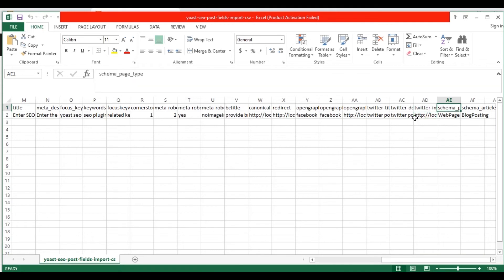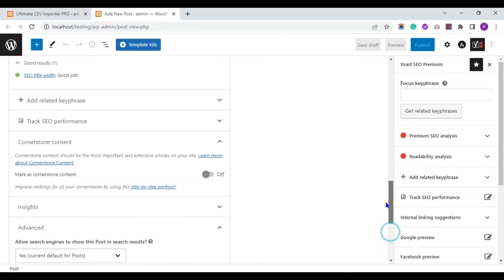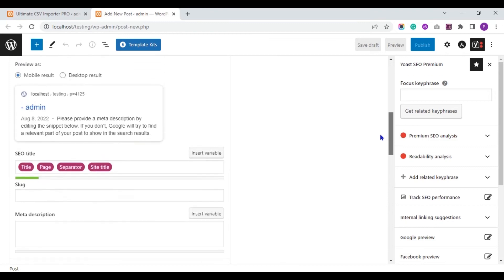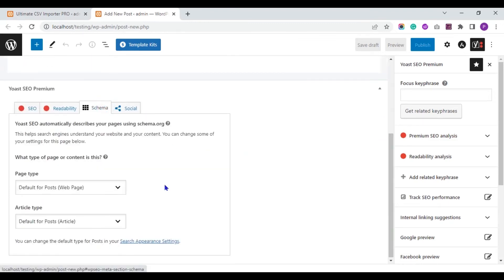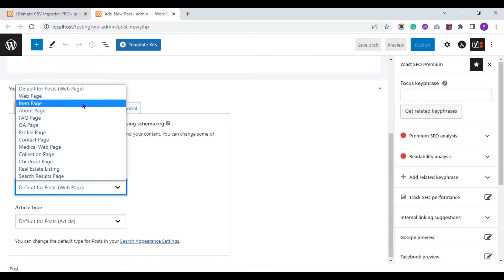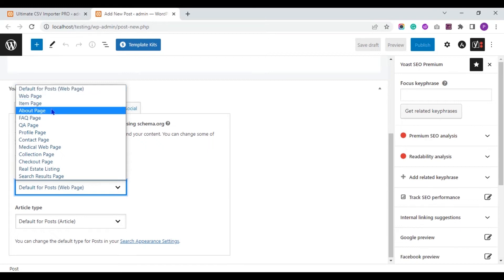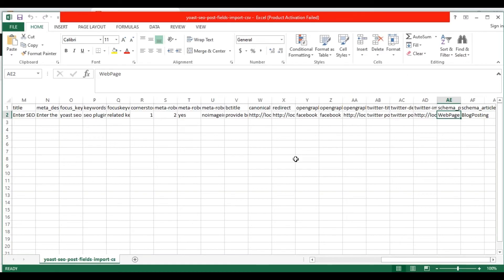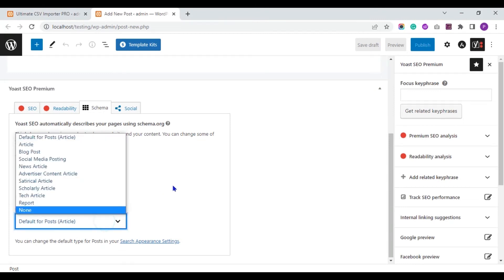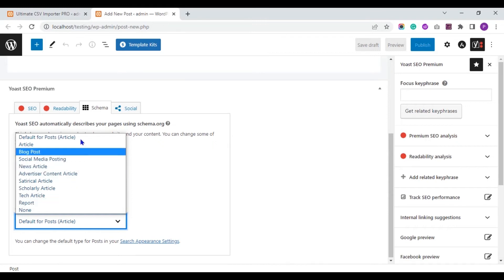In the schema page type, provide the page type. Values like web page, item page, default or post, about page, FAQ page, etc. In the schema article type field, provide the value article, blog post, social media posting, news article, etc.